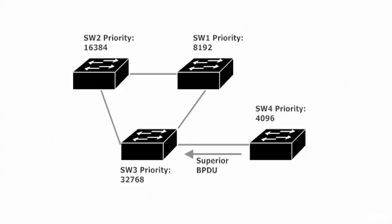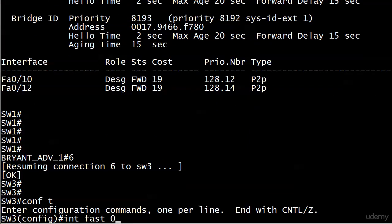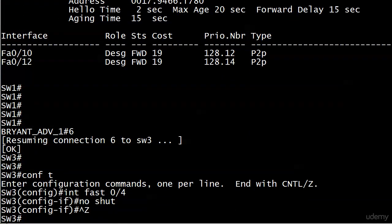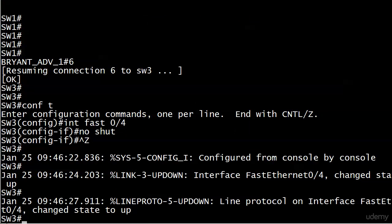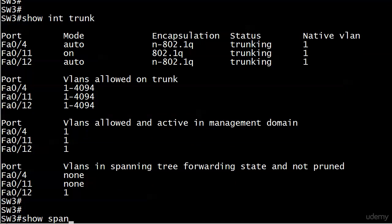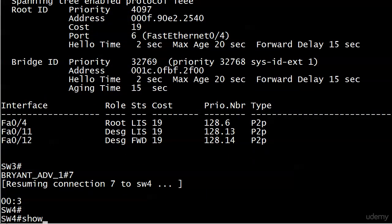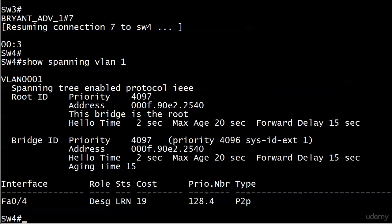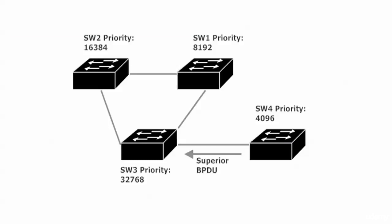Switch 4's priority has already been set to 4096 using the 'spanning vlan priority' command. Over on Switch 3, I'll open the port that leads to Switch 4. The trunk comes up, and running 'show interface trunk' confirms we have one on FastEthernet 0/4. Running 'show spanning vlan 1' shows the change has already taken place — Switch 4 is now the root for VLAN 1, confirmed with 'this bridge is the root.'